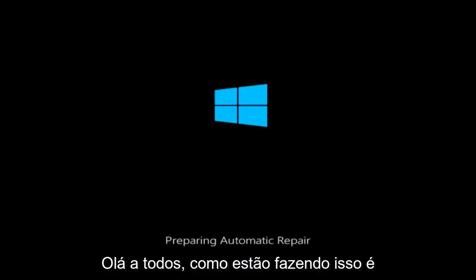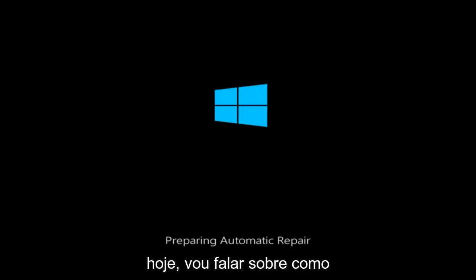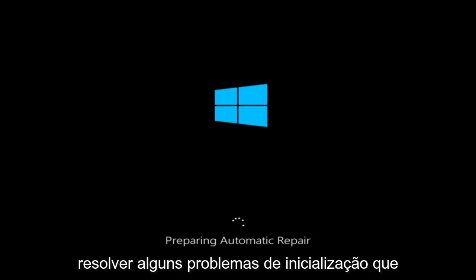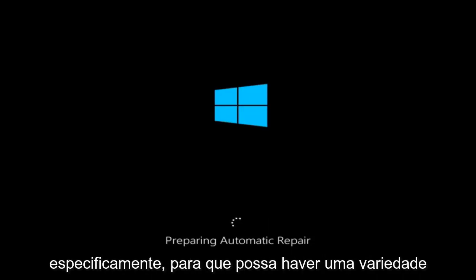Hello everyone, how are you doing? This is MD Tech here with another quick tutorial. Today I'm going to be going over how to hopefully resolve some startup issues you might be having in Windows 10 specifically.